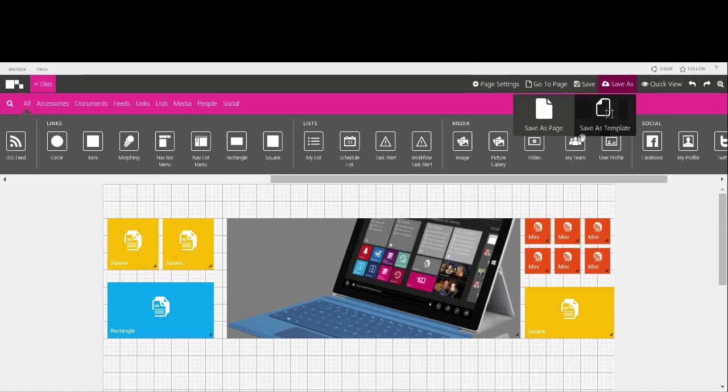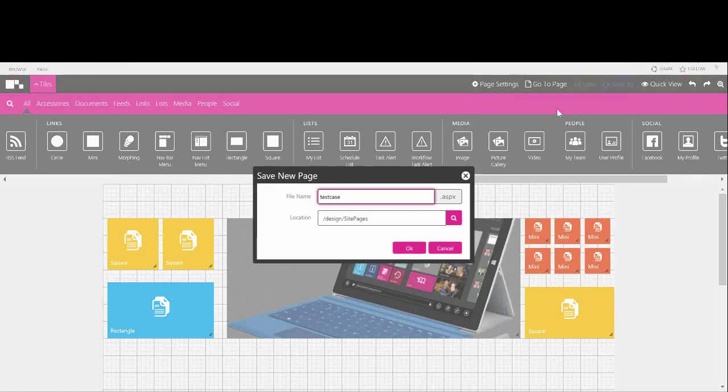When you click on Save As A Page, you need to give it a file name and a save location. In this case, I've already used the file name as Test Case.